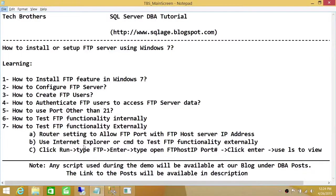Welcome to Tech Brothers. In this video, we're going to learn how to install or set up an FTP server using Windows 7. In this demo, we'll be learning how to install the FTP feature in Windows 7 Professional and we'll be enabling that feature.